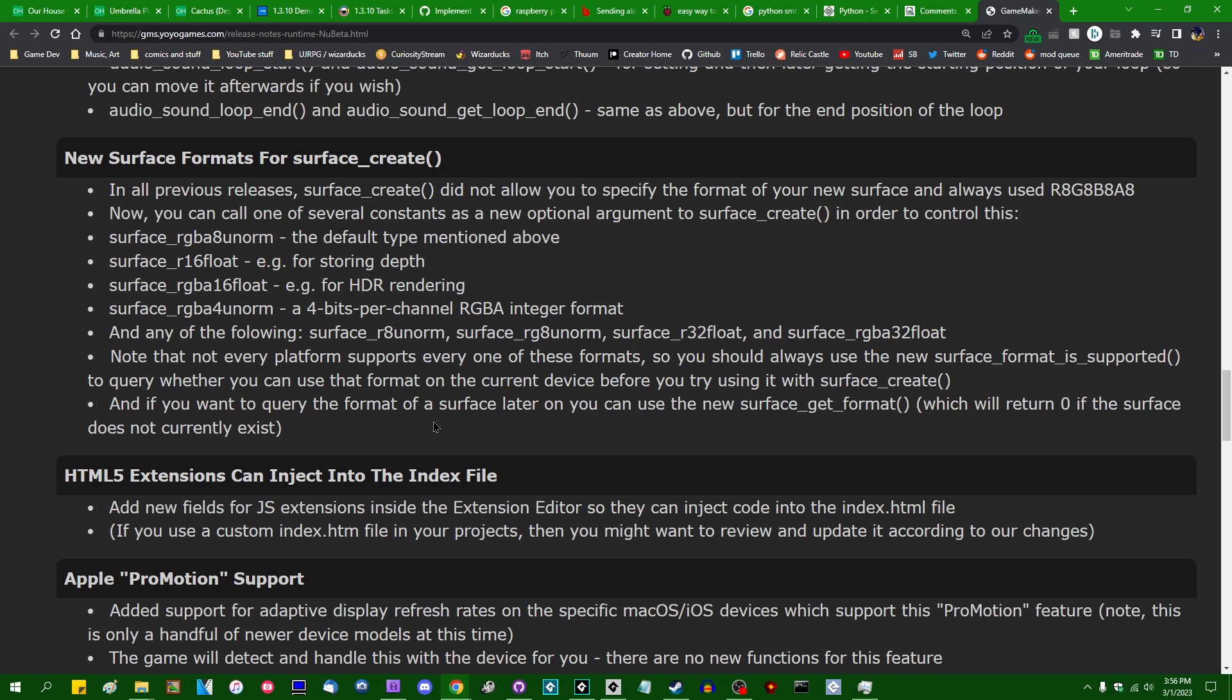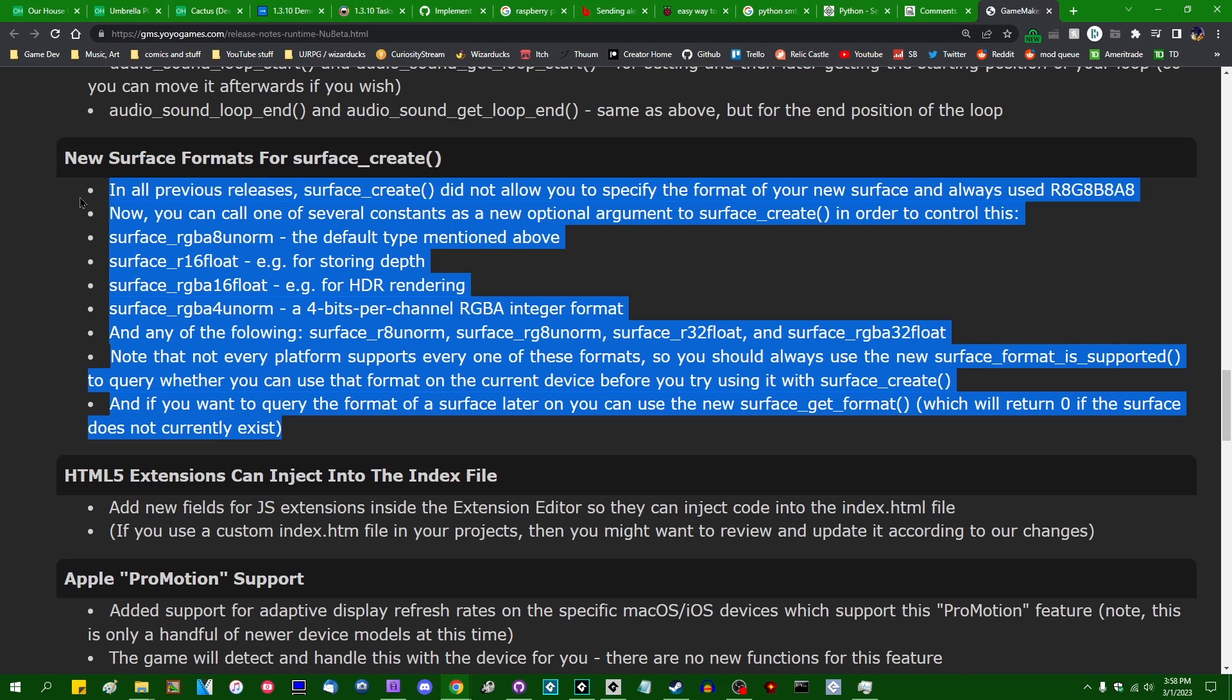And for almost everyone who's ever used GameMaker, that's sufficient. But there are a few advanced techniques, and a few other things that you might want to use surfaces for, which could be made a lot easier if you had the ability to encode color values in a surface that were either outside the range of 0 to 1, or that had a greater degree of precision than 8 bits per color channel. And that's what these are for.